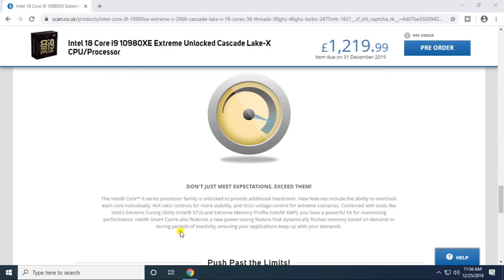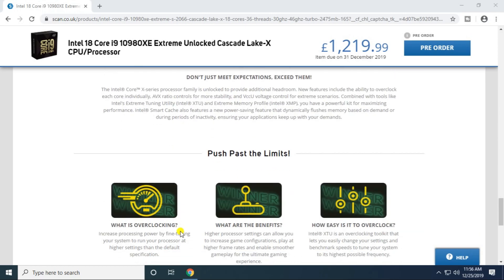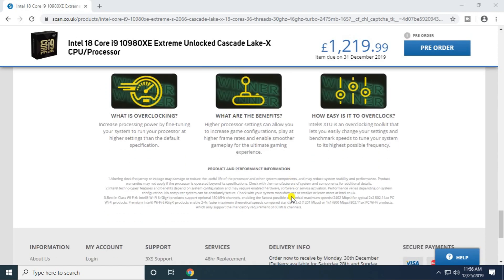Don't just meet expectations, exceed them. Push the limits. What is overclocking? It's increasing processor power by fine-tuning your system, running your processor at higher settings than the default specifications. What are the benefits? Higher processor settings can allow you to increase gaming configuration, play at higher frame rates, and enable smooth gameplay.